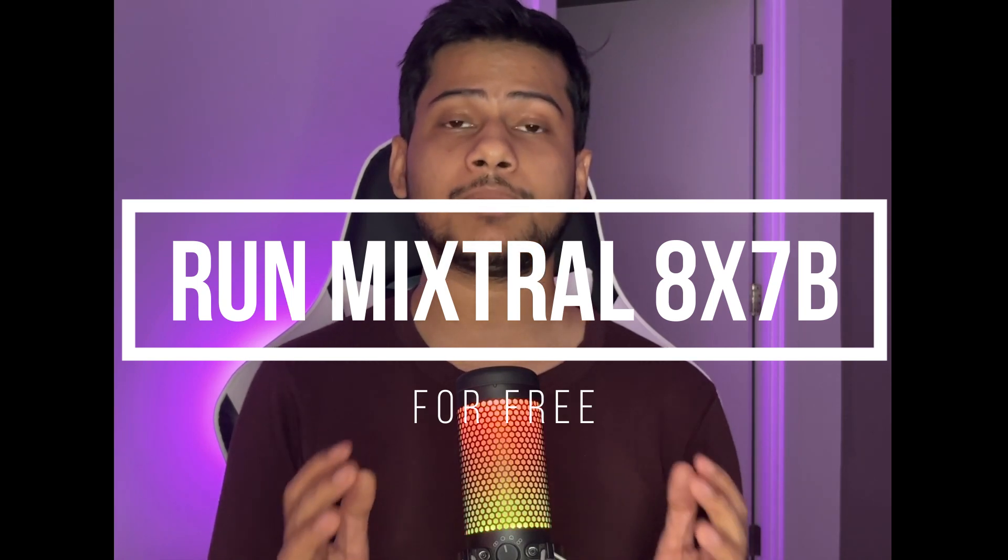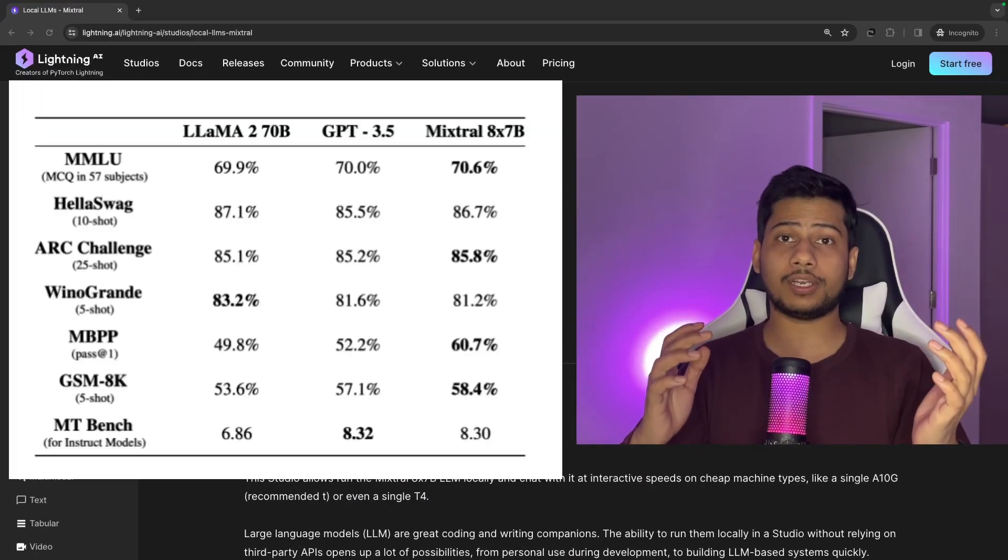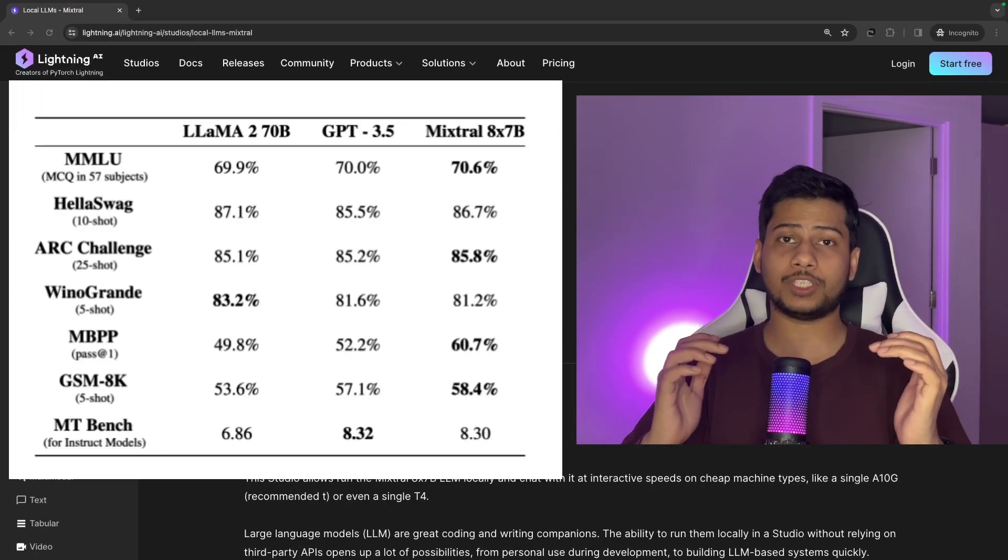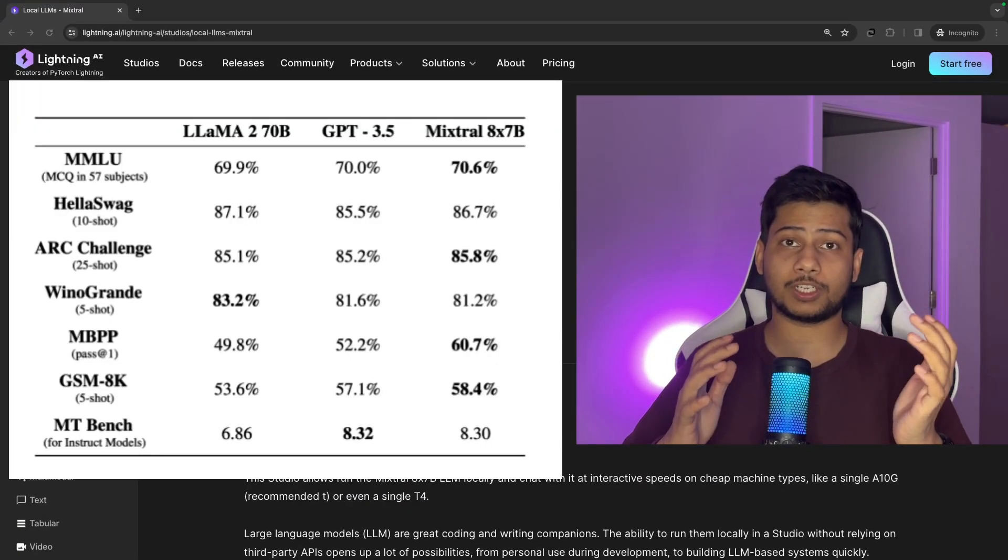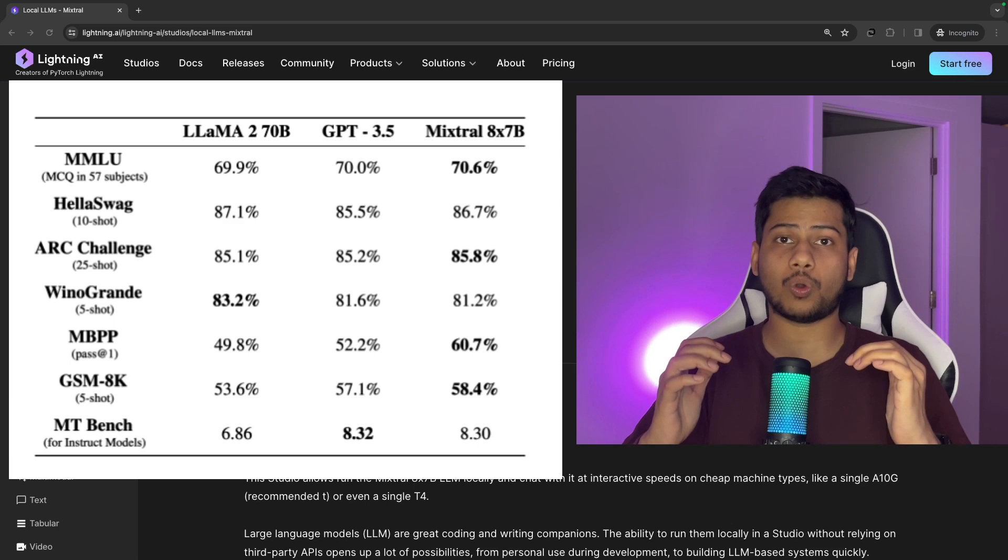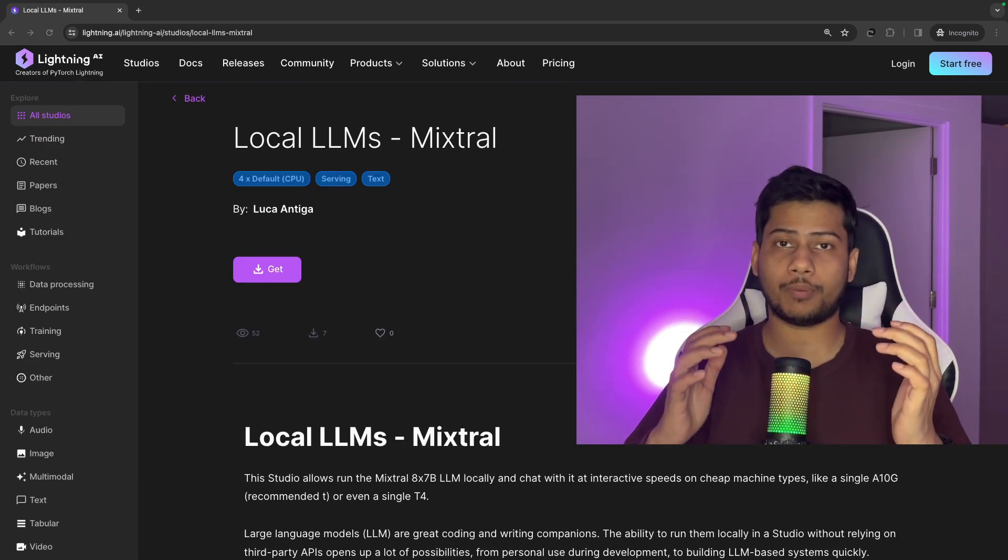I'm going to show you the simplest and fastest way to run it using Lightning AI Studio. Mixtral doesn't only outperform GPT-3.5 on most of the benchmarks but it also approaches GPT-4 level of performance.